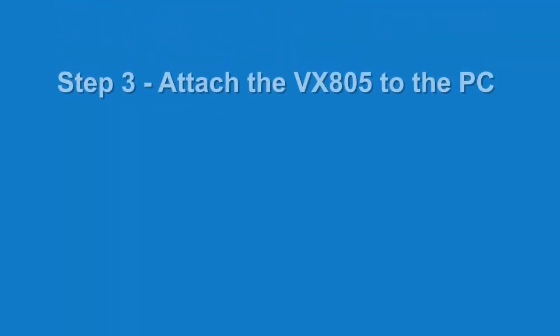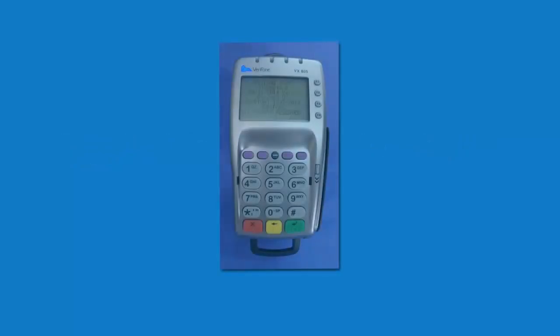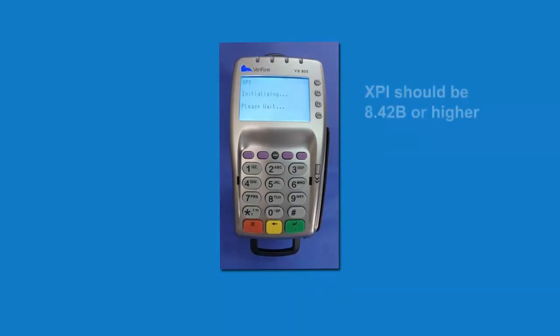Now you can plug in the VX805. It must be plugged into an actual USB port on the computer and not into a USB hub. And the key thing we're looking for here is that the XPI version is 8.42B or higher.